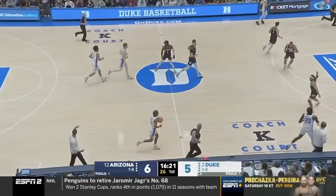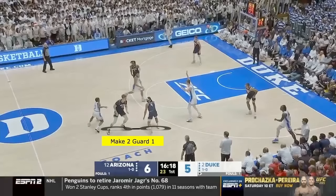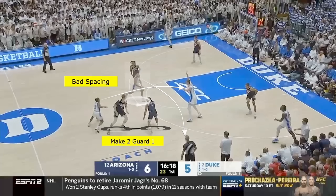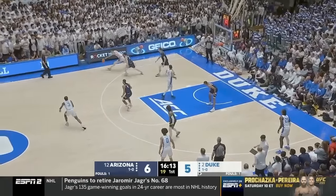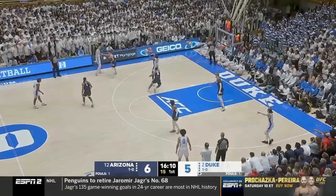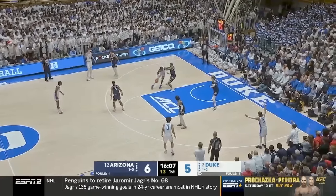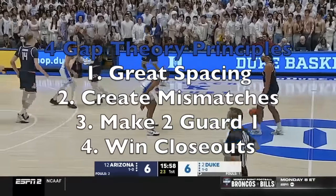Now in transition, Duke runs another drag ball screen. They get two to guard one and Flip is wide open, but bad spacing as a player shallow-cuts through takes away the wide-open opportunity to hit the big. Back to square one trying to find an advantage — the ball gets thrown into Mark Mitchell, he feels he has a matchup in the post that he likes, goes straight to the rim, and gets to the free throw line. These four principles show up in almost every possession of basketball.